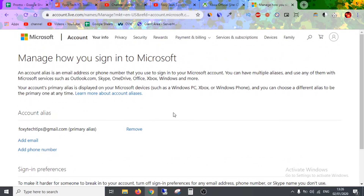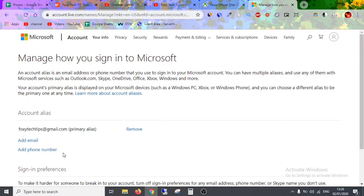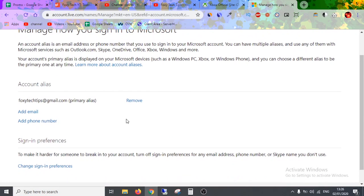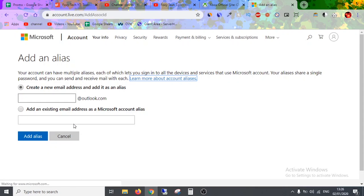You can add more emails to your account here. Once you have added one extra email, you could delete the original from your account if you'd like. If you add multiple emails, you can actually log in using any of them.